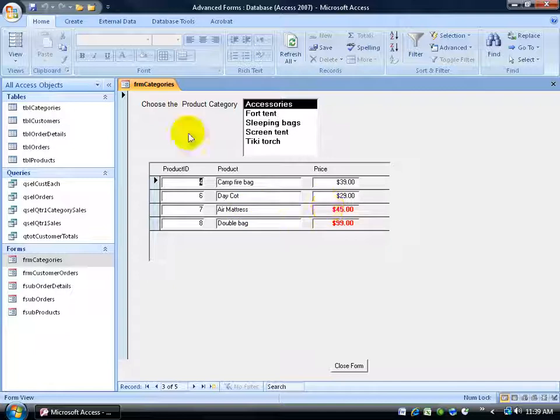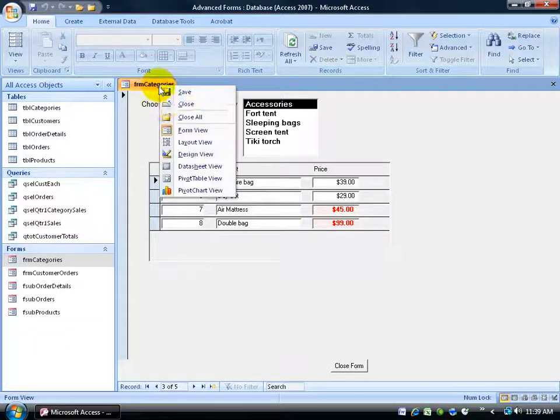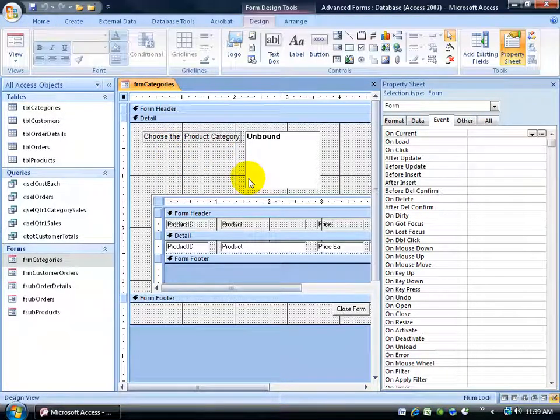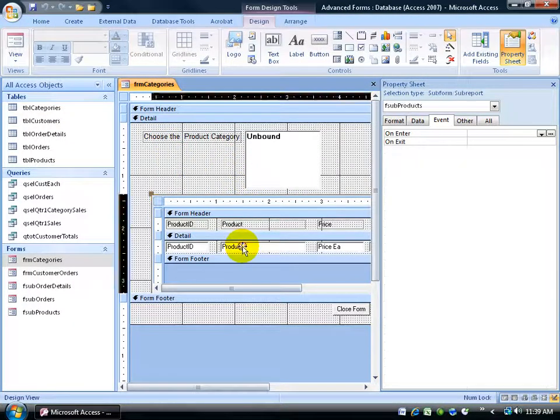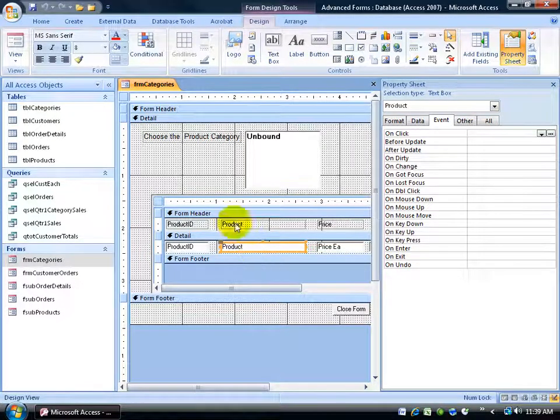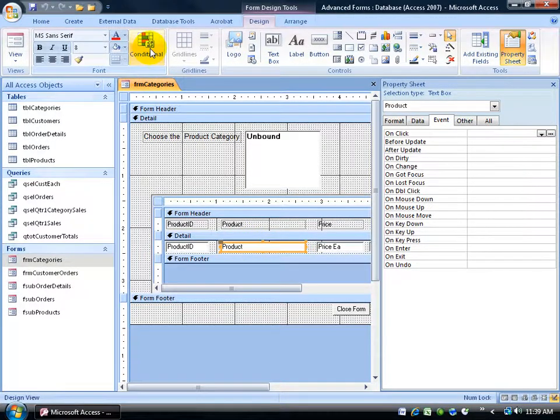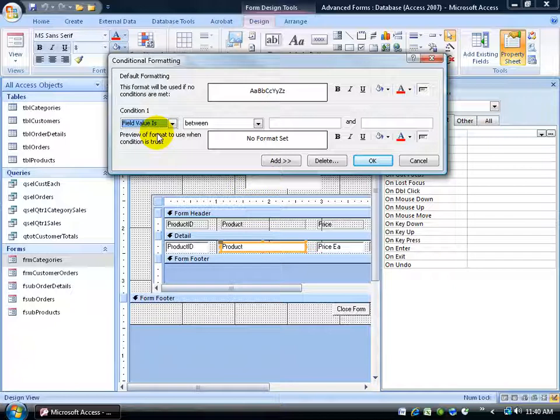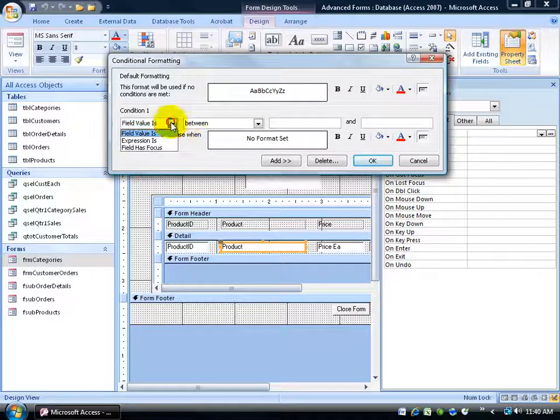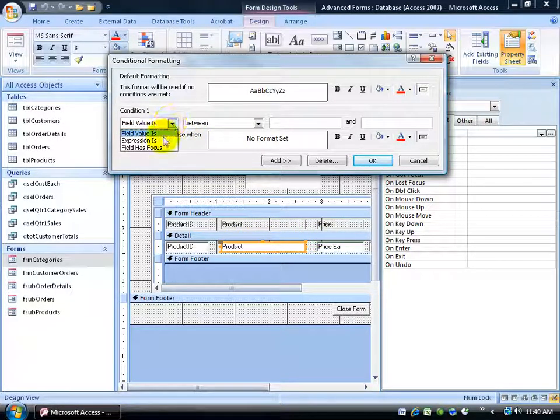So for example, I'm going to right-click and go back to the design view. And in the subform, I'm going to click on the product text box and then come up here and click on the conditional button. It's not a field value because the value isn't what we're looking at for the product. It's going to be a value in the price each field. So what we want to do is change this to an expression.